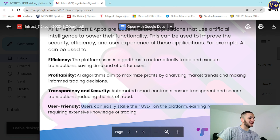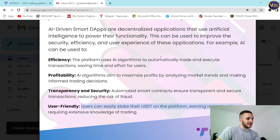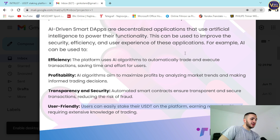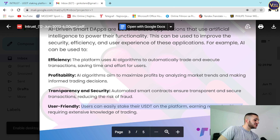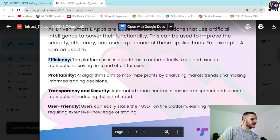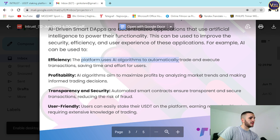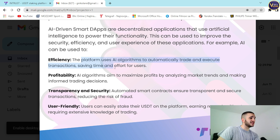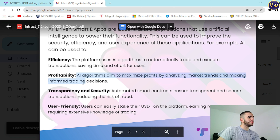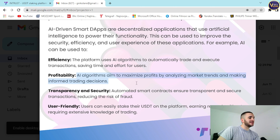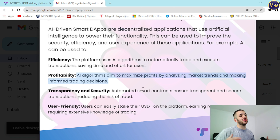An important thing: you can stake only in multiples of 50 — so 50, 100, 150, 200, and so on. As for efficiency and profitability, the platform uses AI algorithms to automatically trade and execute transactions, saving time and effort for users. AI algorithms aim to maximize profits by analyzing market trends and making informed trading decisions.